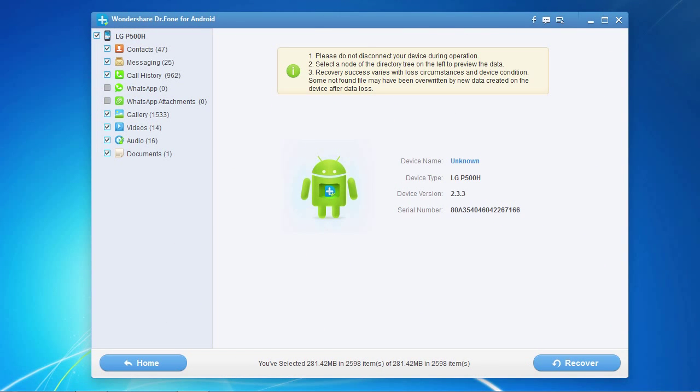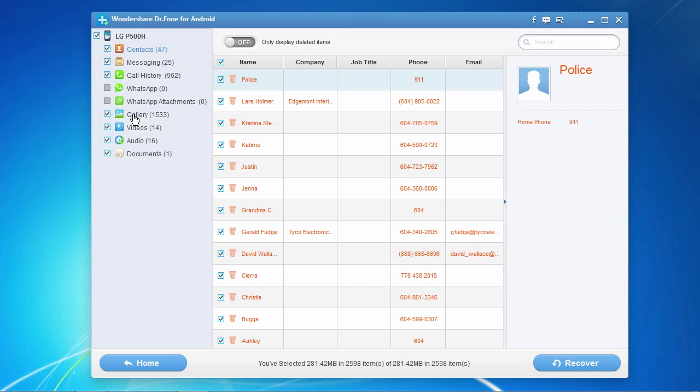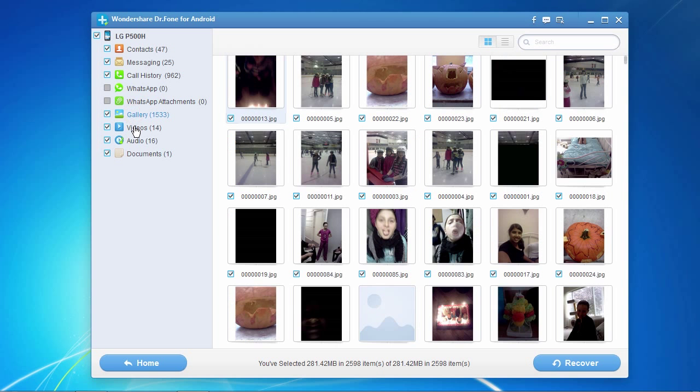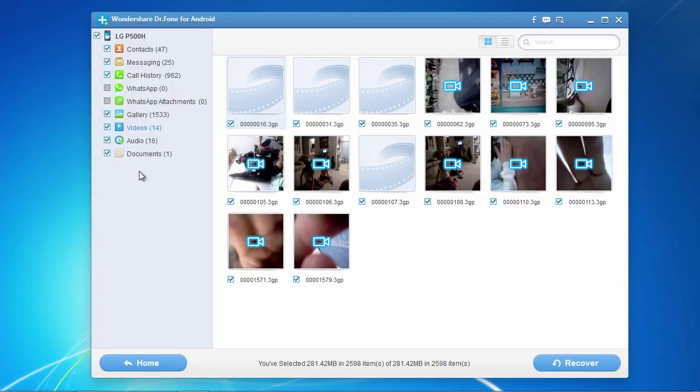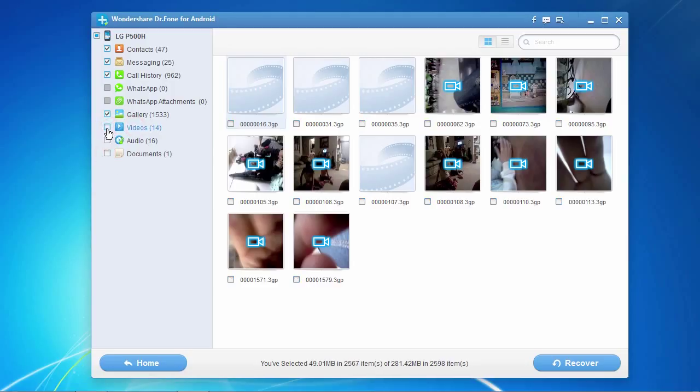Here are the results. A list of file types is displayed on the side panel for which you can recover, such as contacts, photos, and videos. Simply select or deselect the file types you wish to recover.